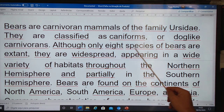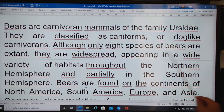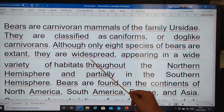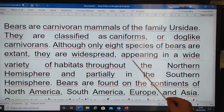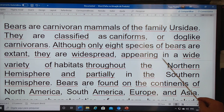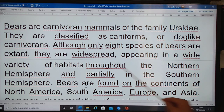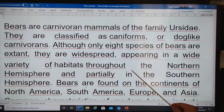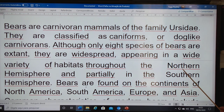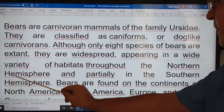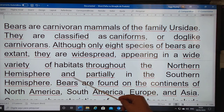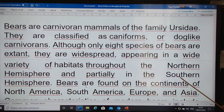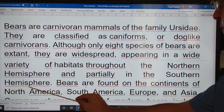Although only 8 species of bears exist, they are widespread, appearing in a wide variety of habitats throughout the northern hemisphere and partially in the southern hemisphere.